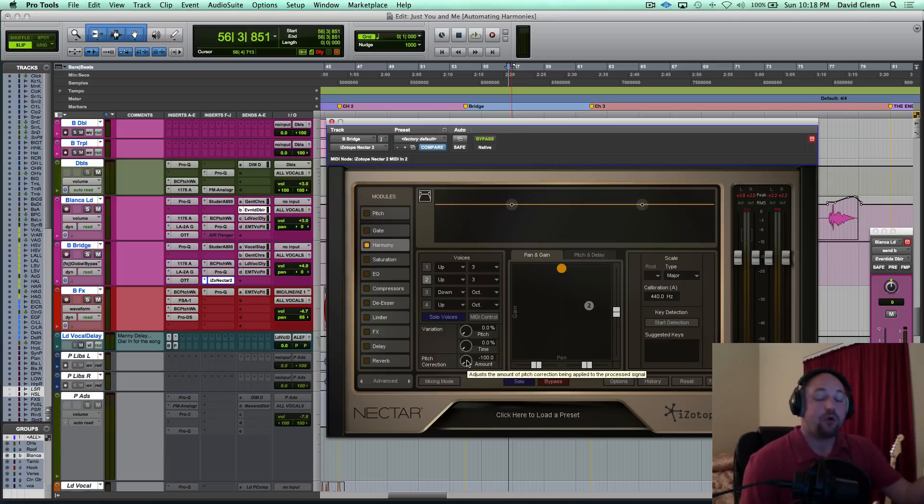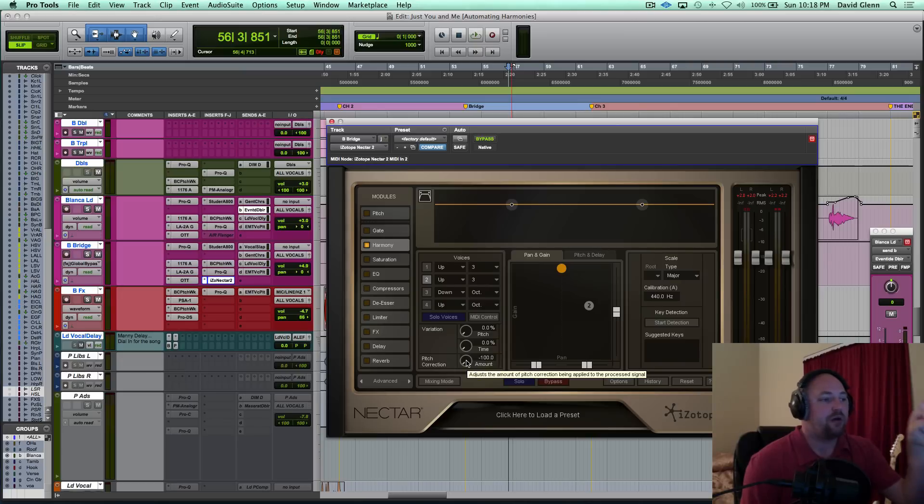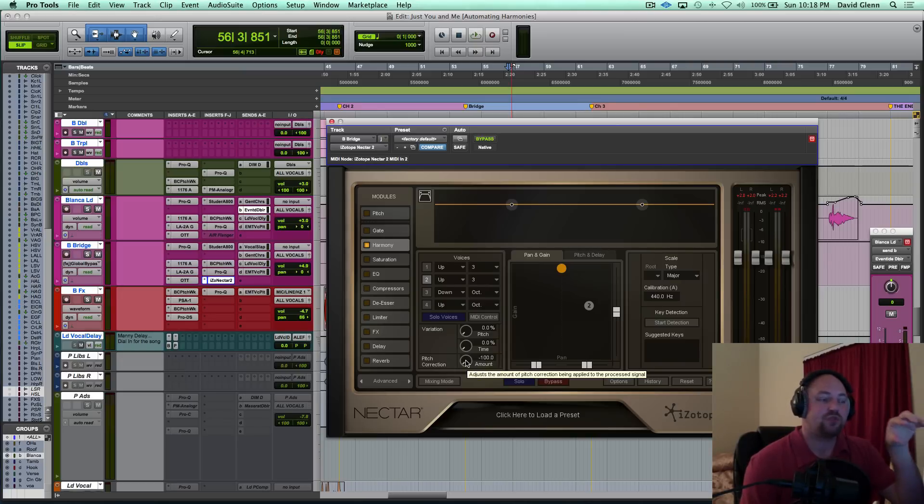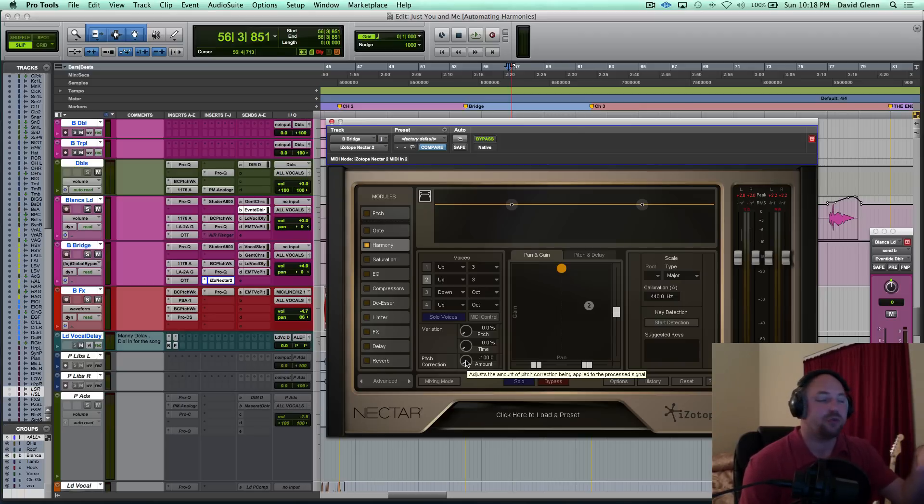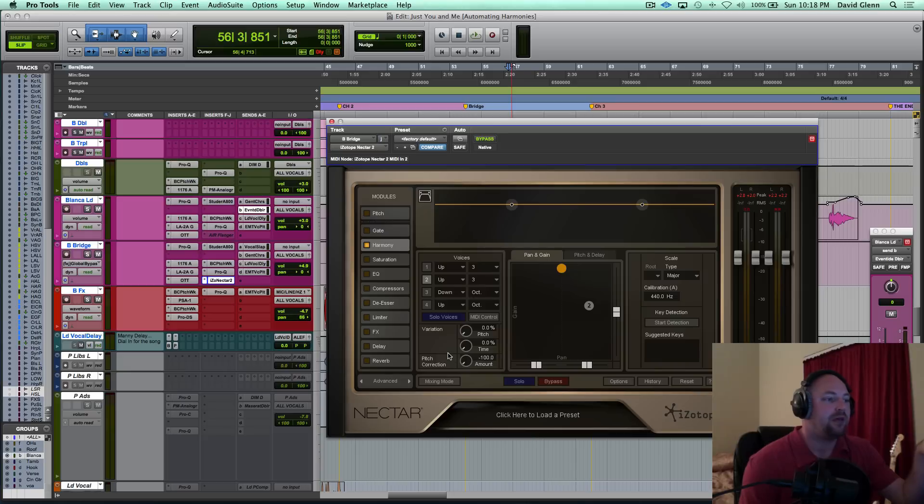So the cool thing about Nectar is you've got the pitch correction option here. The lead vocal was Melodyne and I'm running on about this, but the pitch correction, what it will do is it will even tighten that harmony so that it gives it a different character, a different sound than the lead vocal that it's being generated by.